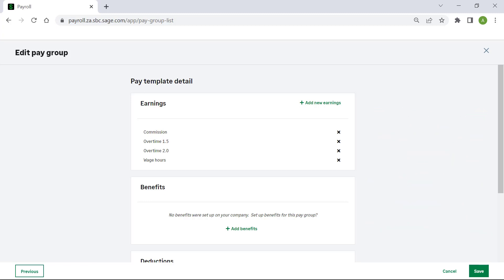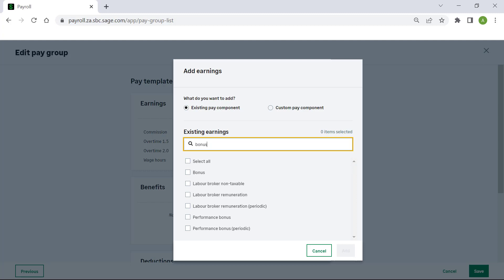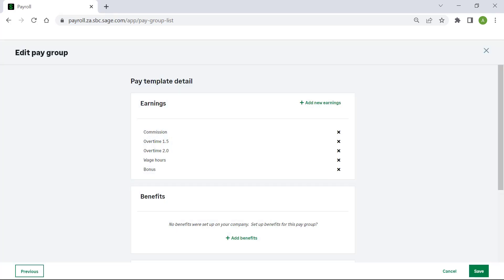To add an earning pay component, click on add new earnings. Select the relevant pay component from the list, or create a custom pay component. Once selected, click on add. The pay components will display.